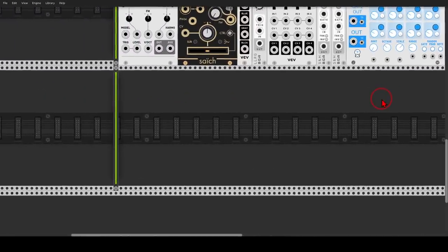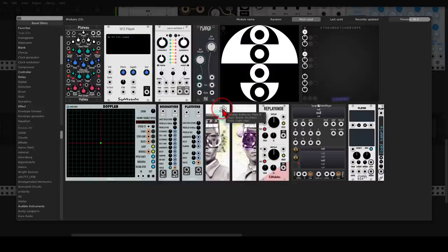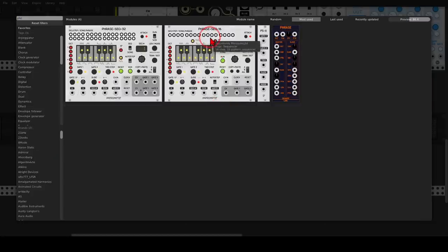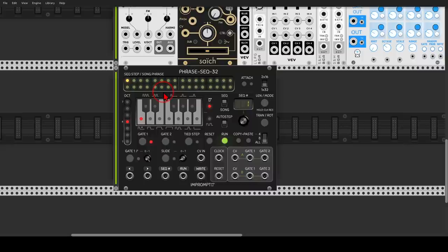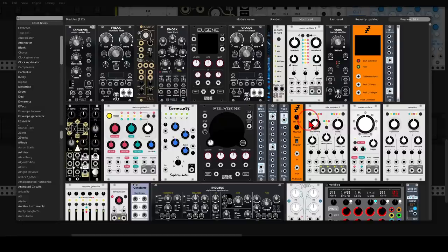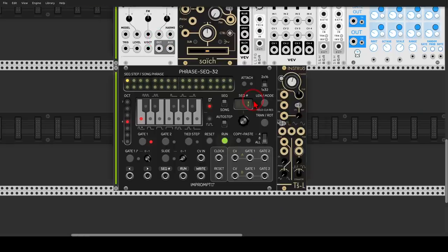Let's move to the third and last row. We will use the Phrase Sequencer 32 from Impromptu, so we can sequence melodies, use it as a keyboard, sequence modulation, and sequence rhythmic elements — a really, really helpful sequencer. Then we will use the TSL from Instruo, another beautiful oscillator with different wave outputs. We can mix them, switch between them, and also use it as a complex LFO.